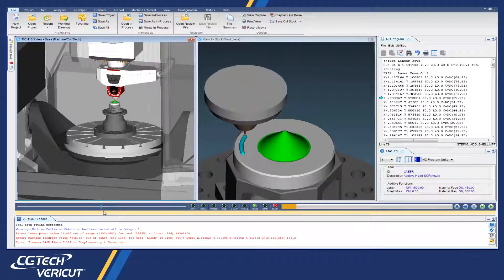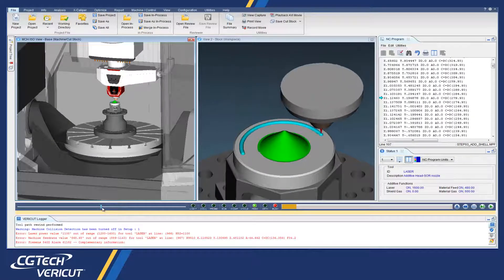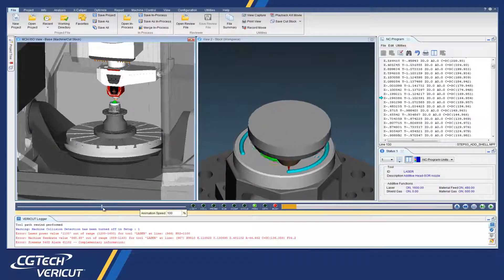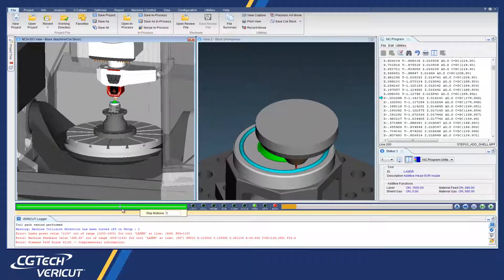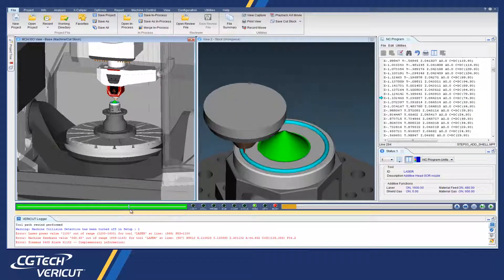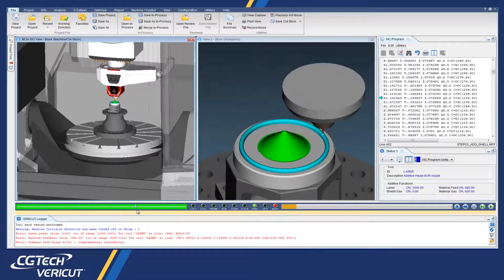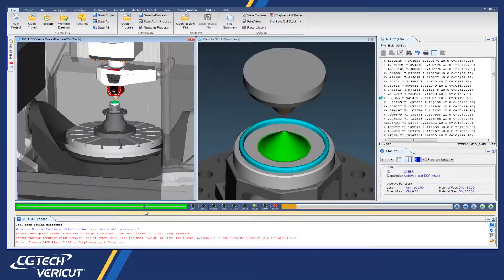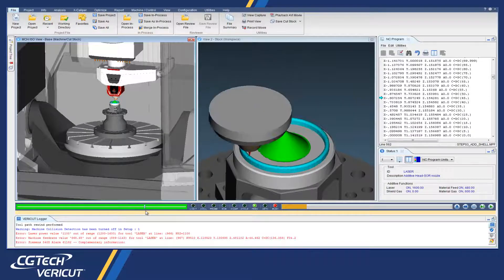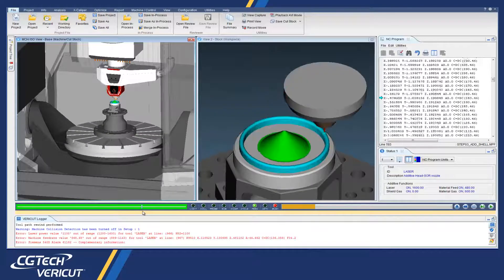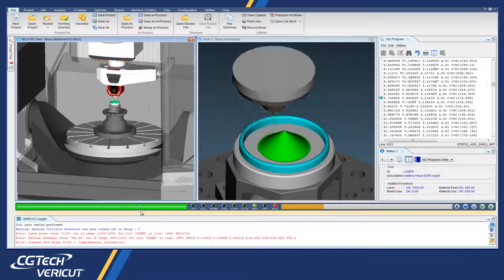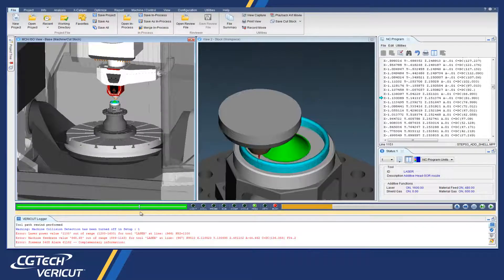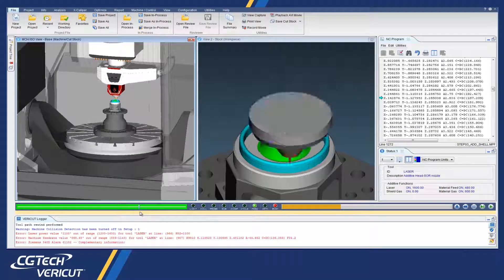This additive capability checks accurate laser cladding and material disposition, detects collision between the machine and the additive part, and finds errors, voids, and misplaced material.